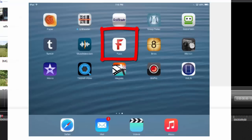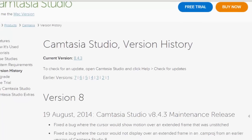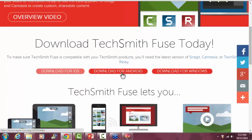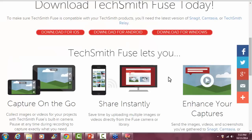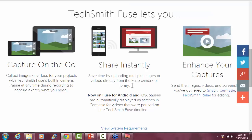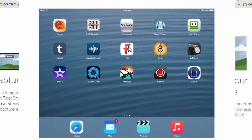The Fuse app basically lets us connect for iOS, Android, and Windows tablets. You can use your device the way it was meant to be used for video. You can collect images, pictures, all the stuff that mobile handheld devices are extremely useful for. We can share them instantly and connect them into Camtasia Studio so that we can use that content to create our videos.